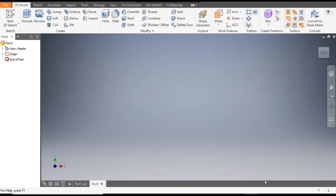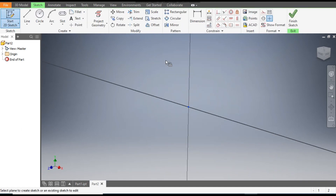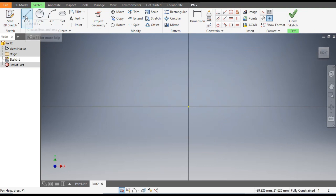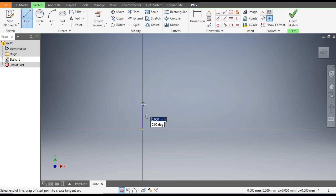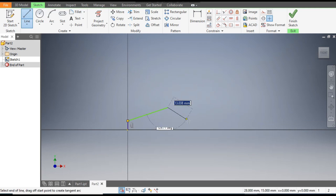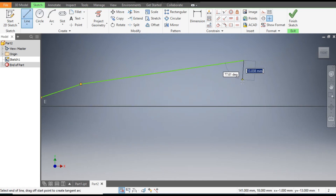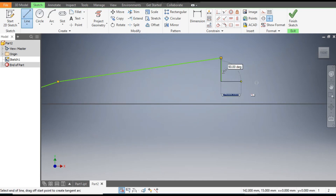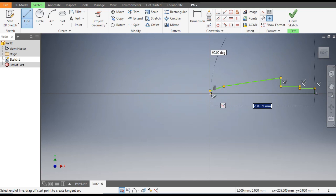From here, select the 2D sketch and click on the XY plane. Now select the Line command. From this center point, we will first make a rough sketch. This line will be a vertical line, and this will be a closed profile.